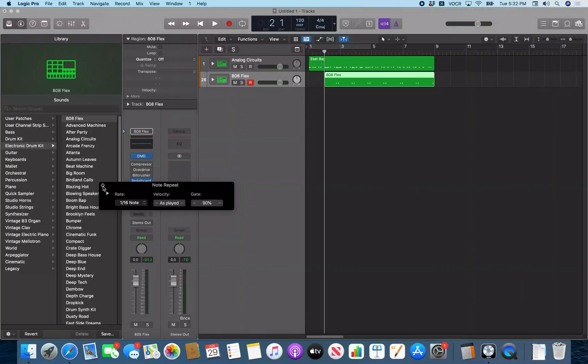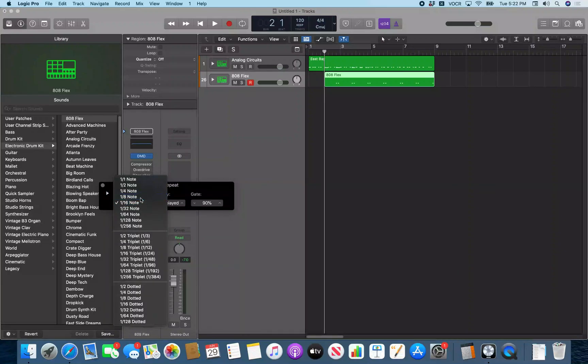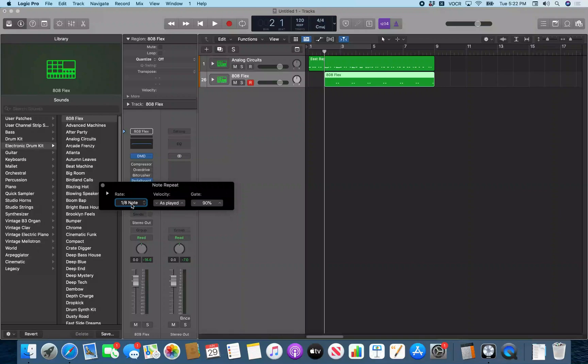All right, so let's go over to the rate control. Note repeat button rate. Once we get to rate, we can just do VO Down Arrow. 1/16 note pop-up button, and there you have it. Switch this over to press 1/8 note.